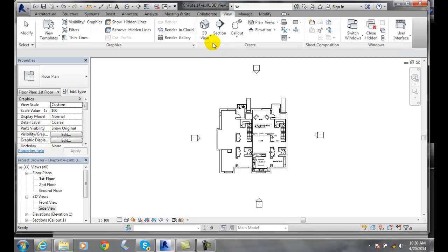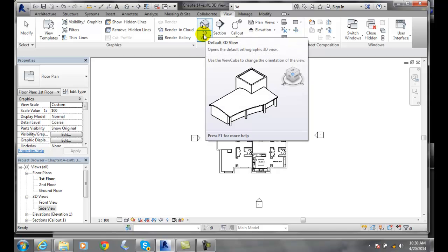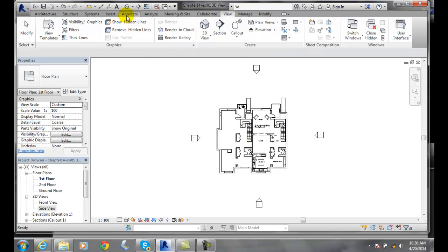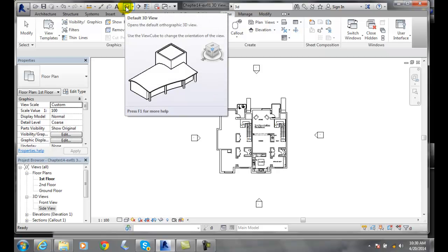I have to go to 3D view and select my default 3D view. Alternatively, I can come up here onto my quick access toolbar and go to my default 3D view.